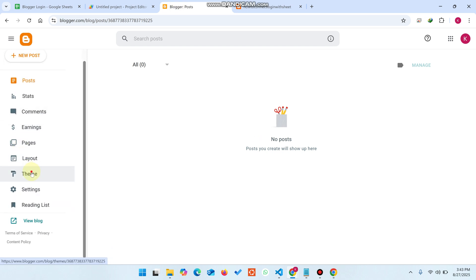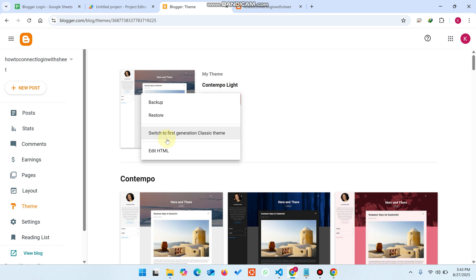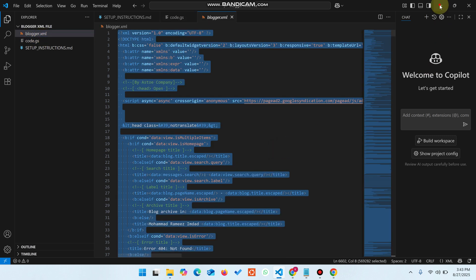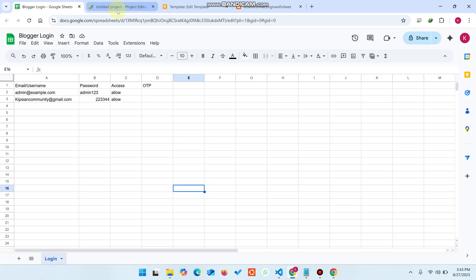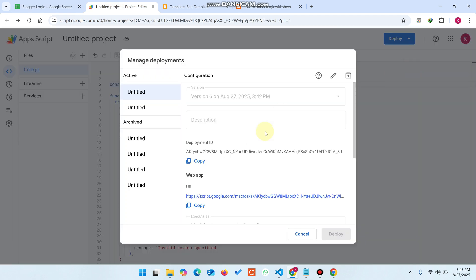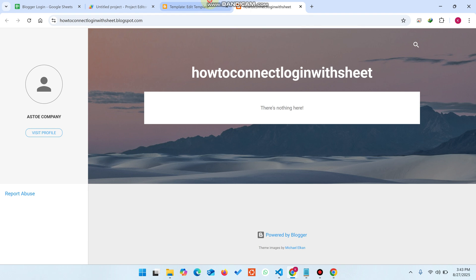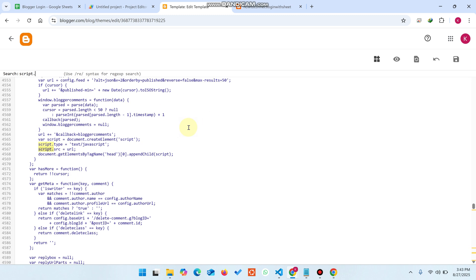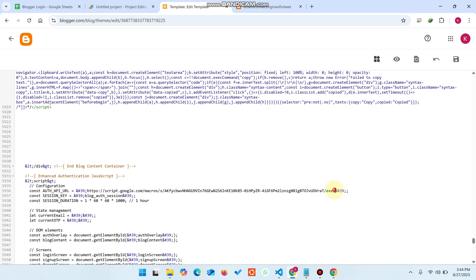Go to your 'Theme' section, click 'Customize', then 'Edit HTML'. From there, open 'blogger.xml', copy all the code, and paste it in. Now go to 'Manage Deployments' — you already have your web app URL. Use Ctrl+F and search for 'script' to find the right location. You'll find it at line number 5936 — replace the placeholder URL with your web app URL and click 'Save'.